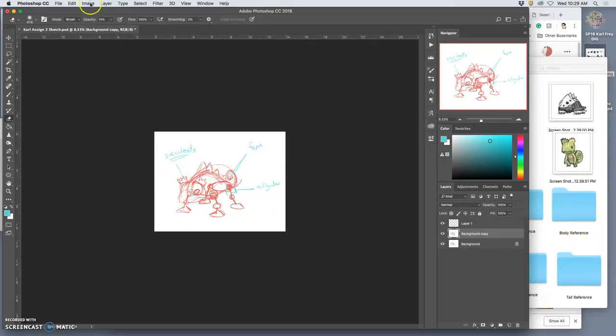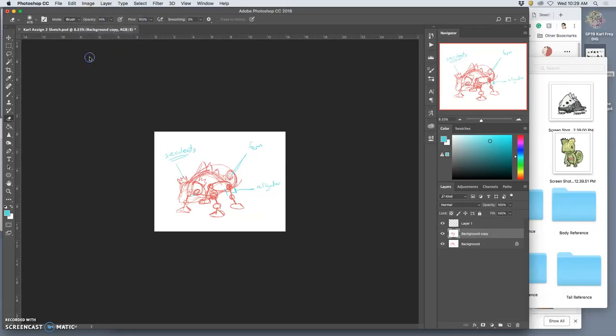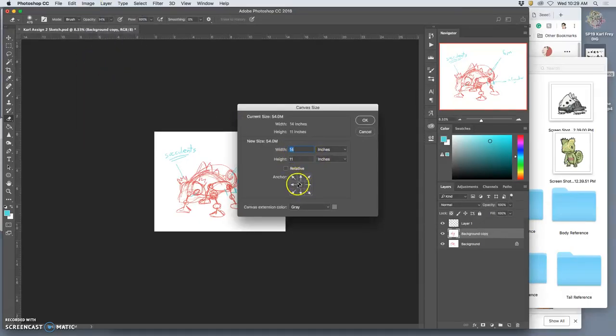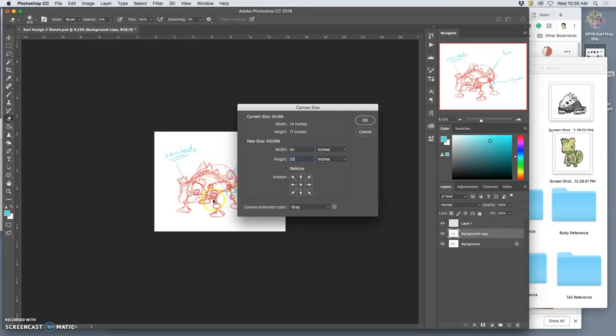Next, I'm going to go to canvas size, and I'm going to grow the space around my sketch to 40 inches wide by 30 inches tall. If your character sketch is taller than it is wide, then you would reverse that. It would be portrait format. Mine's going to be landscape format.